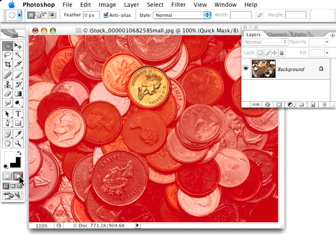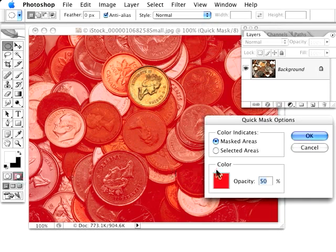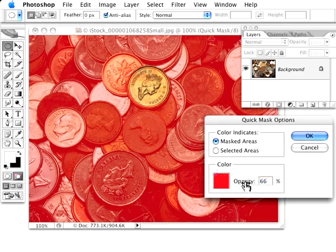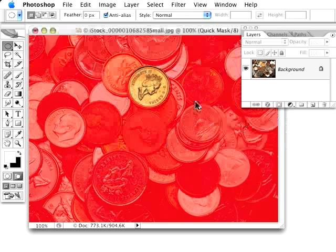You can even make it more so if you want to. I just double clicked on the Quick Mask. Now I can go in and pump up the opacity, so it's going to be a lot more focused on the object I'm selecting.